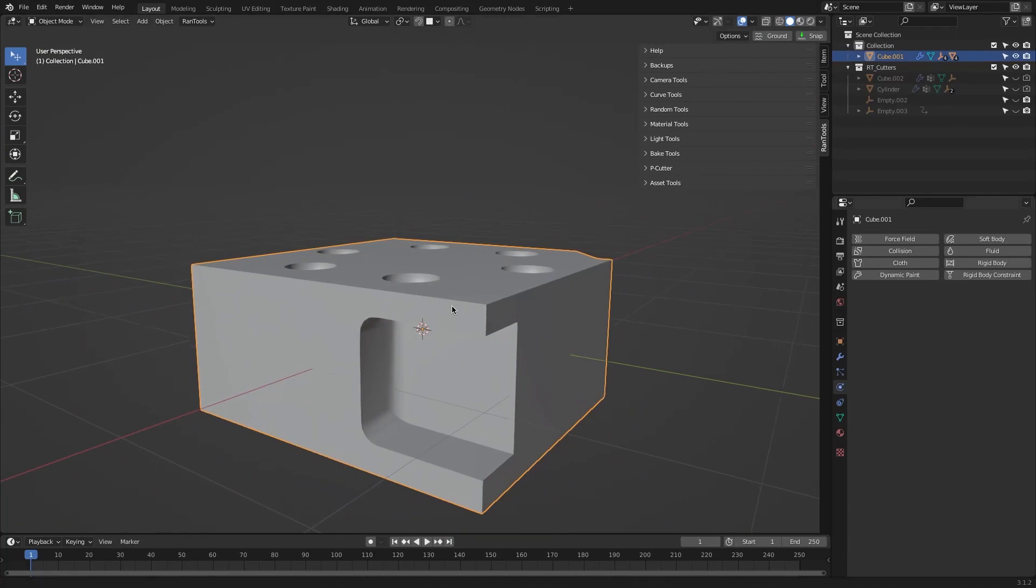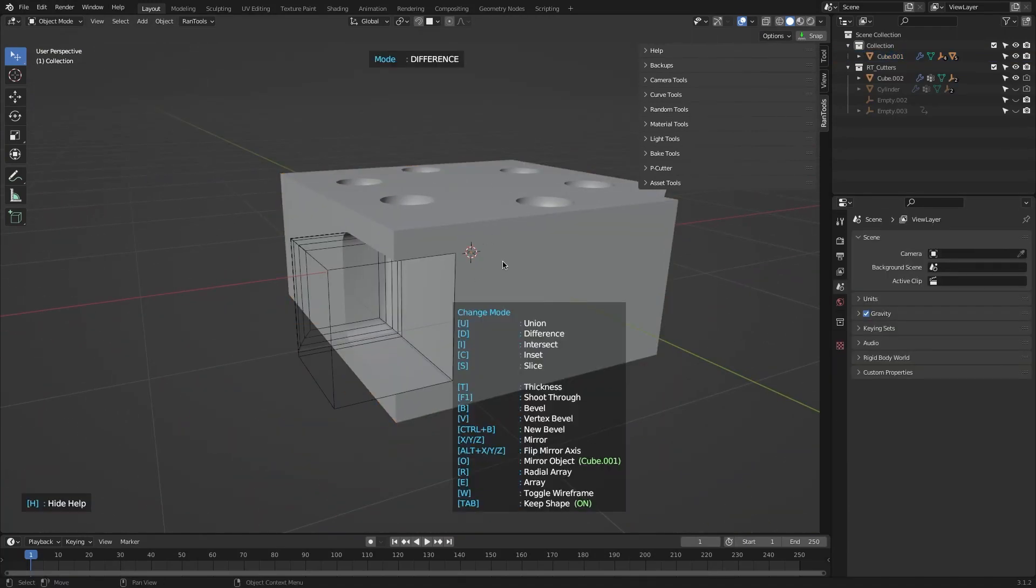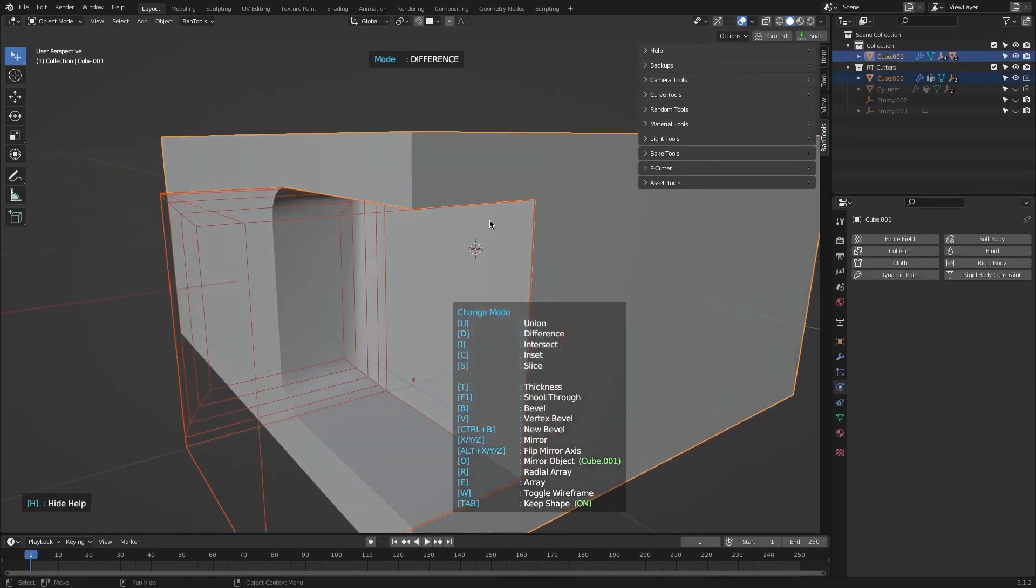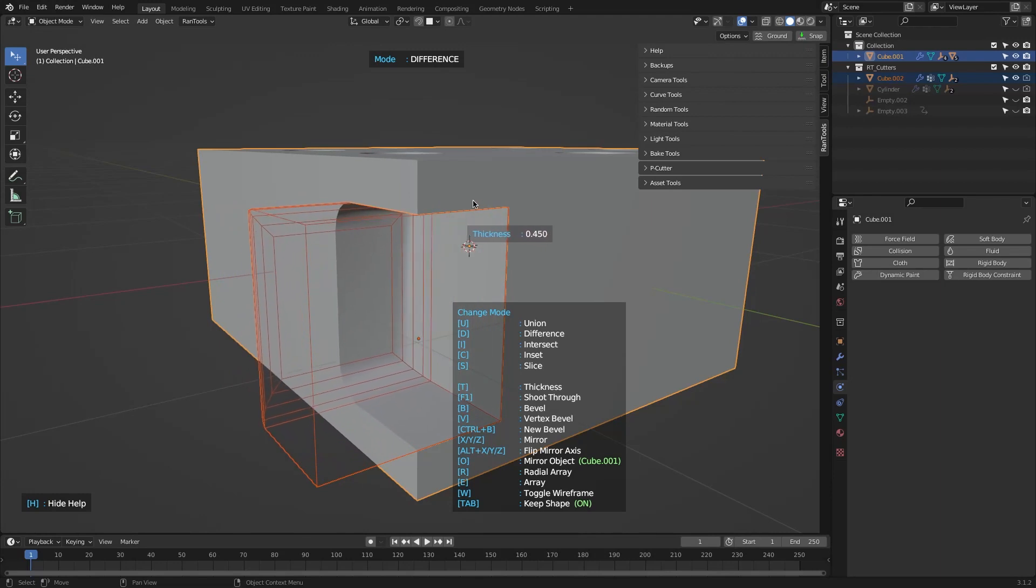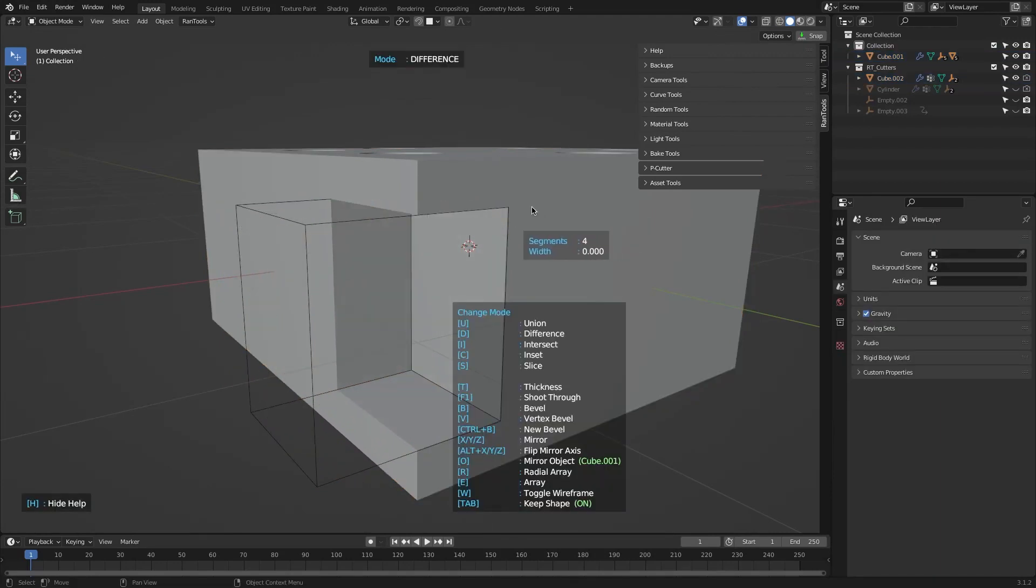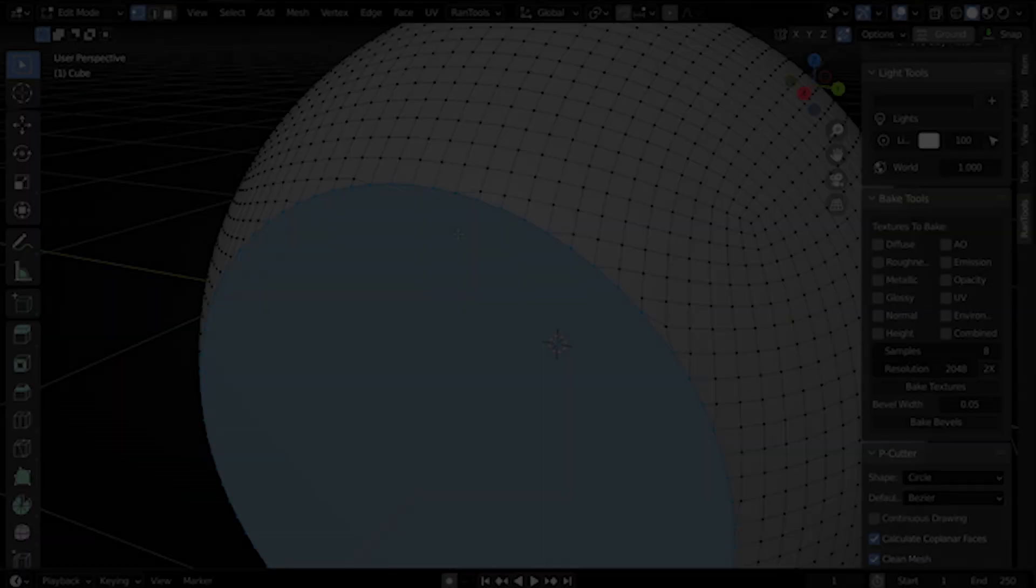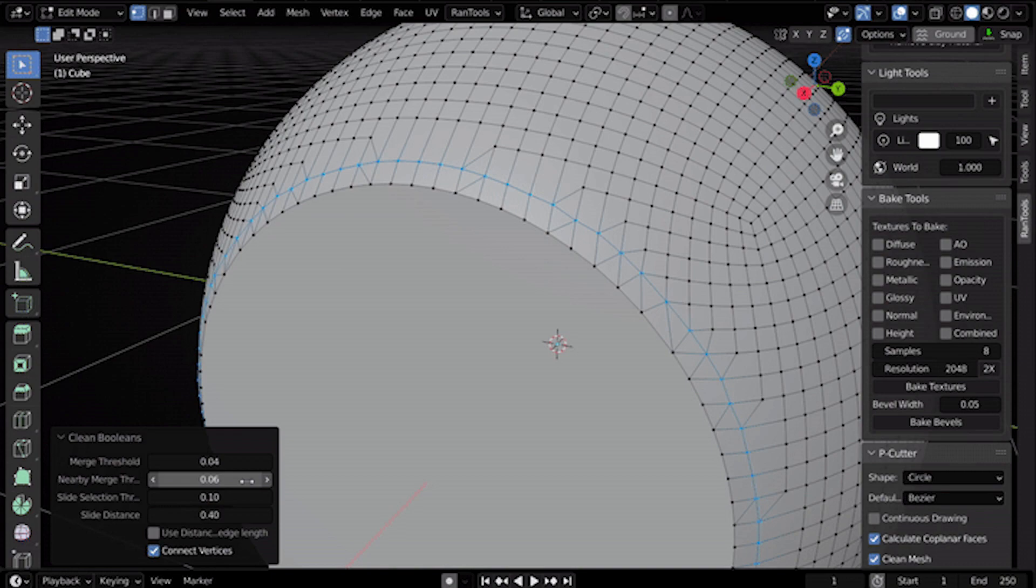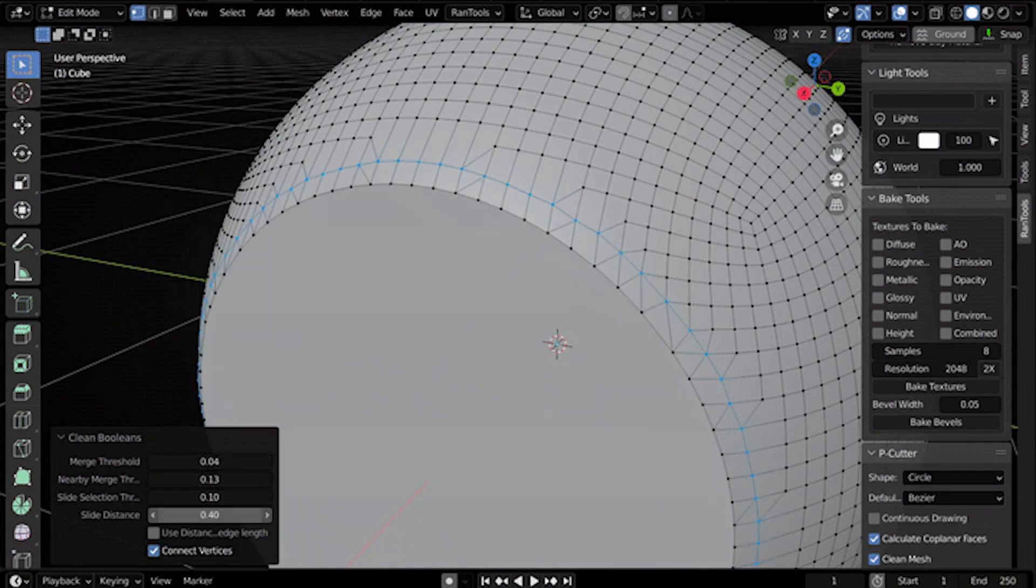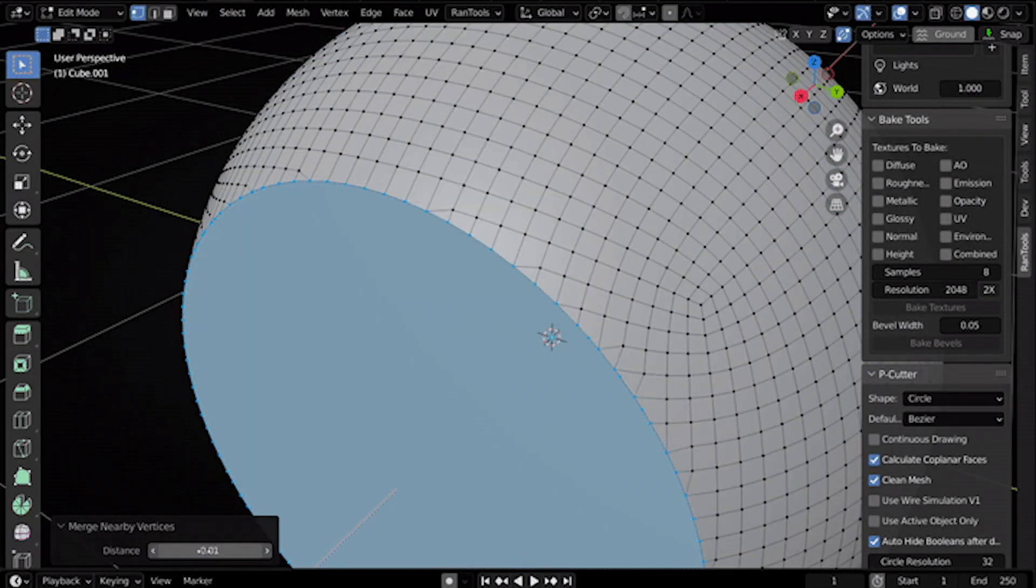The boolean objects are also quickly customizable using shortcuts for adding bevels, linear and radial arrays, or even recall the last cutter by pressing Alt plus V. It also includes some useful cleanup tools for fixing topology after applying cuts and boolean operations to your object.